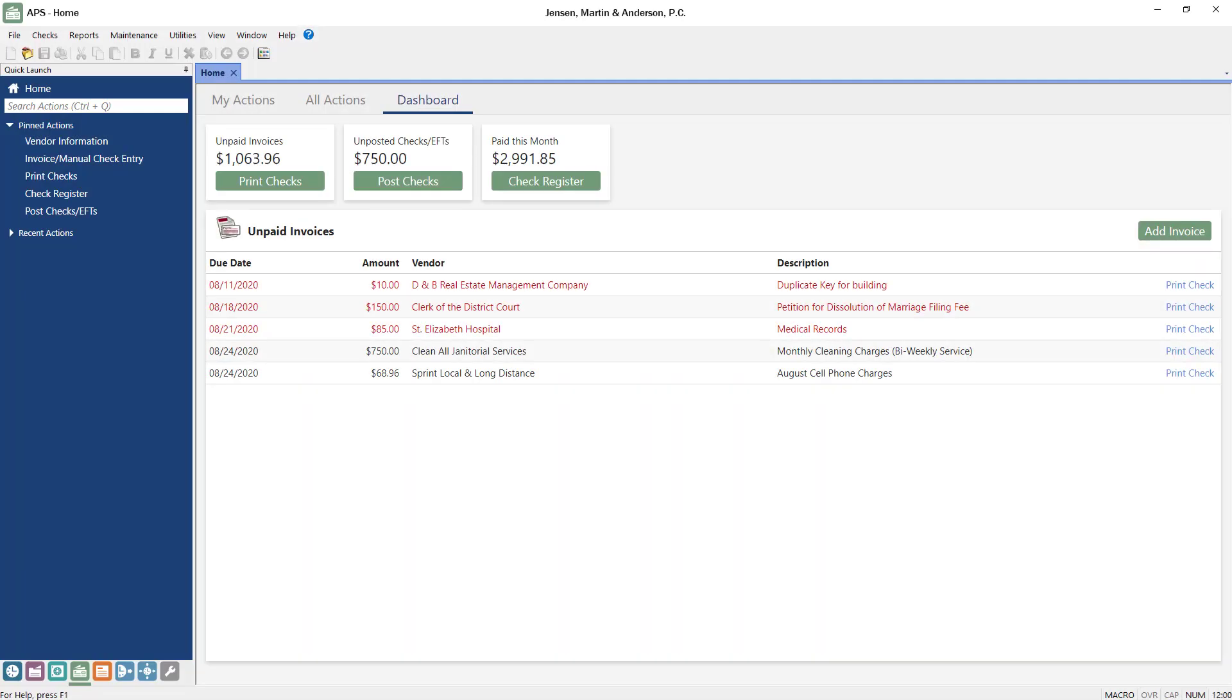Let's get started by verifying that your checks will print with the correct settings and margins. From the quick launch, search for Print Check Test Pattern.